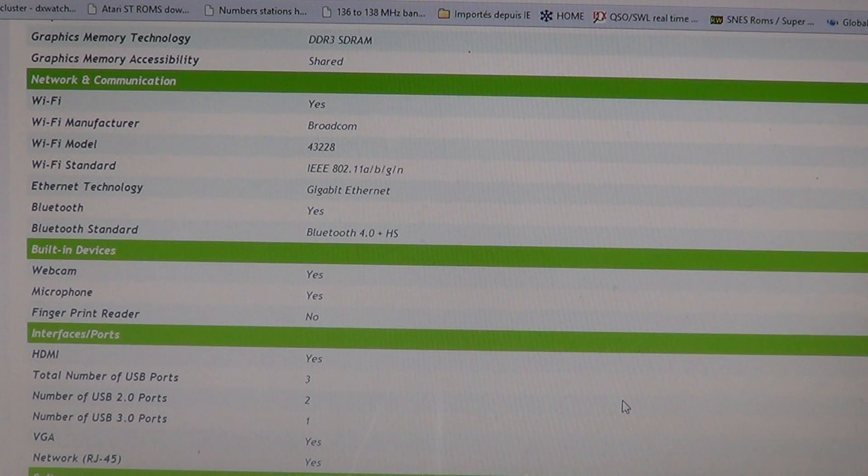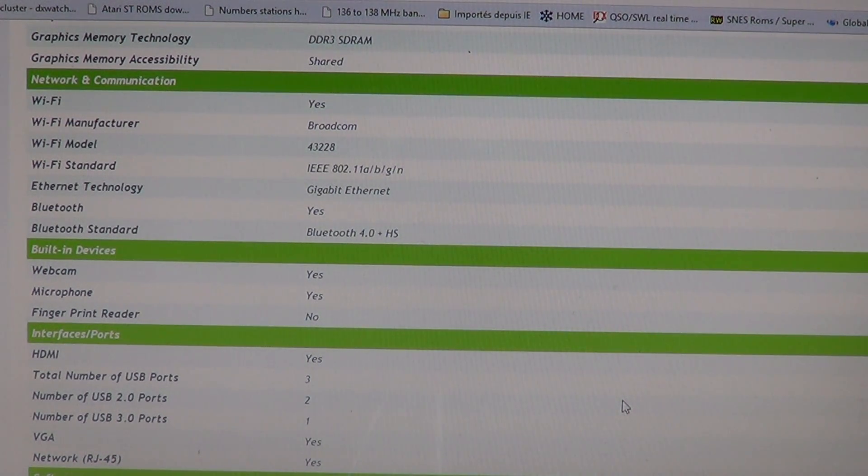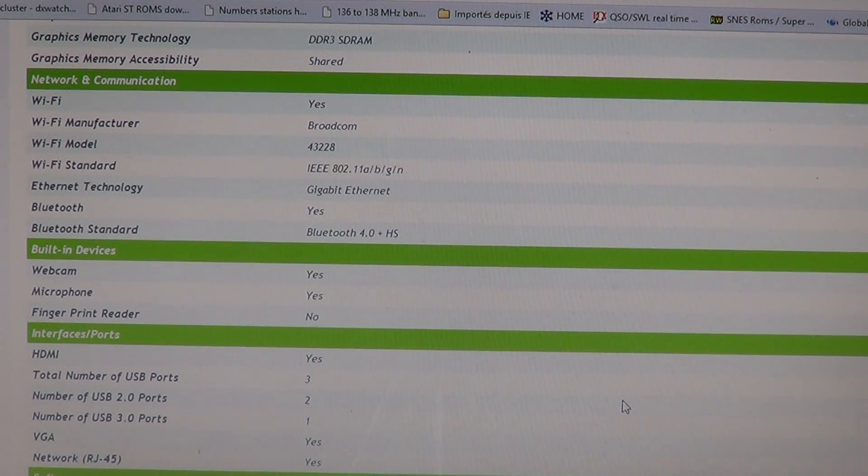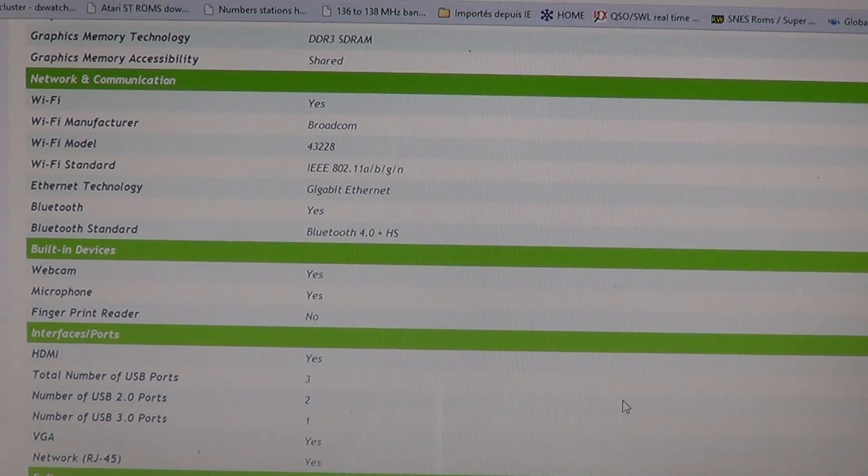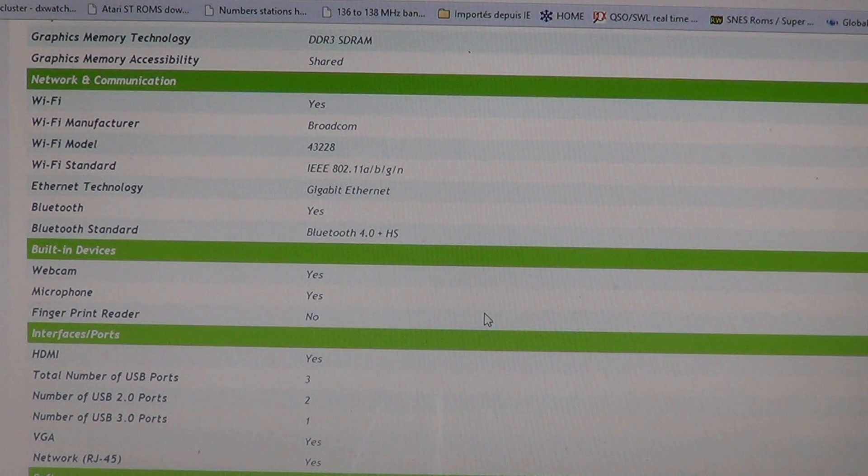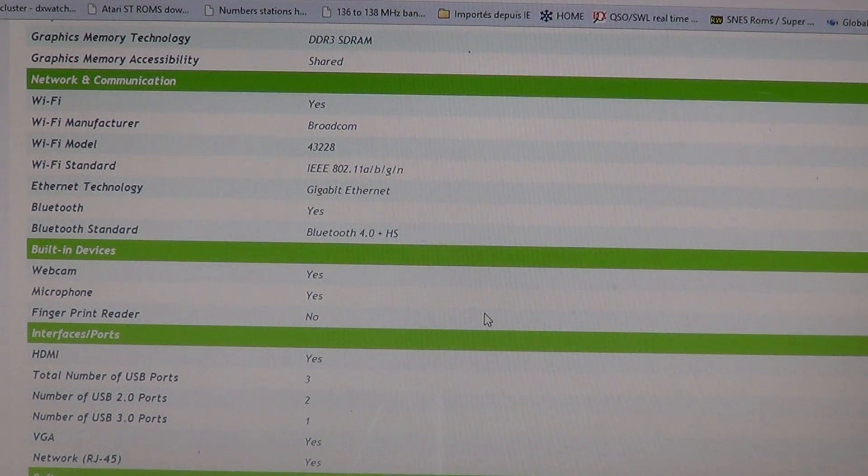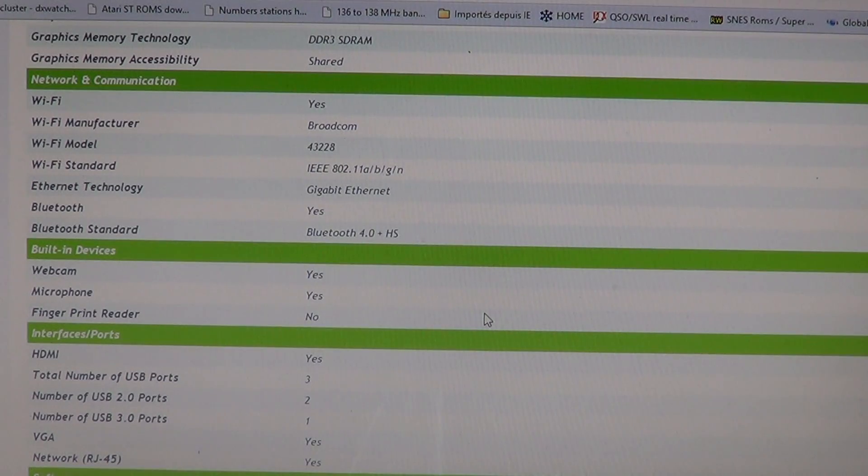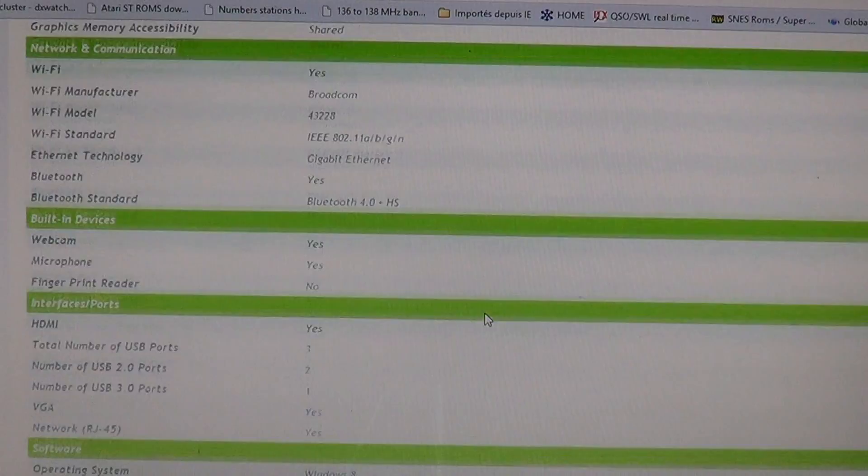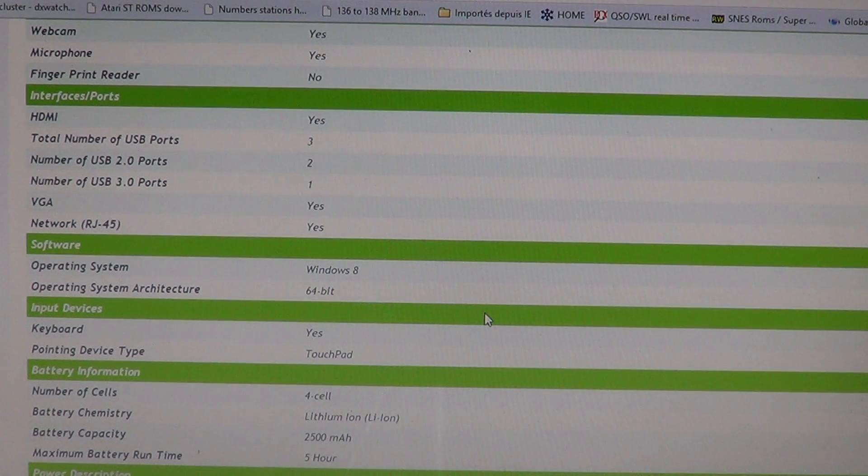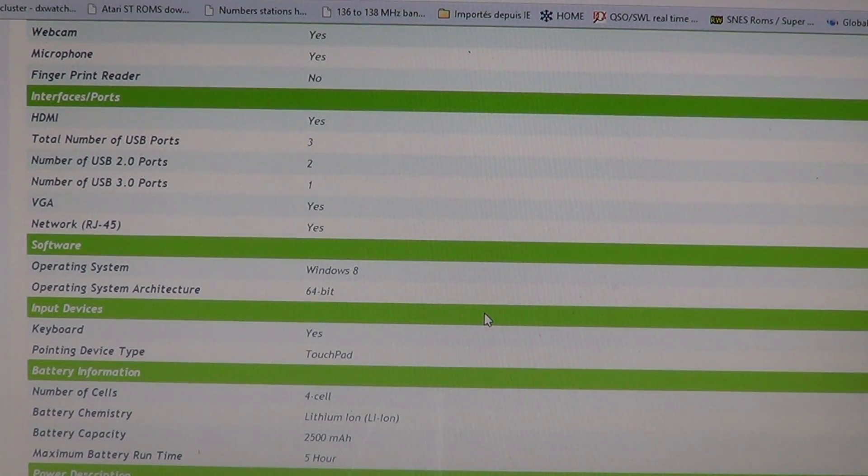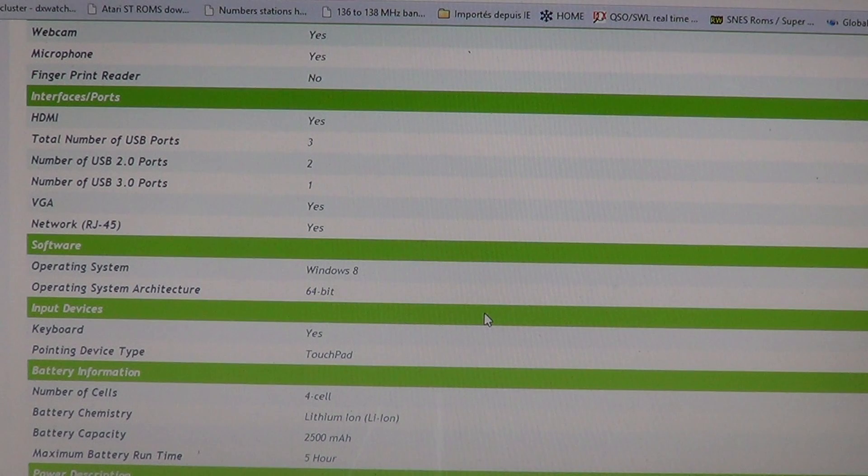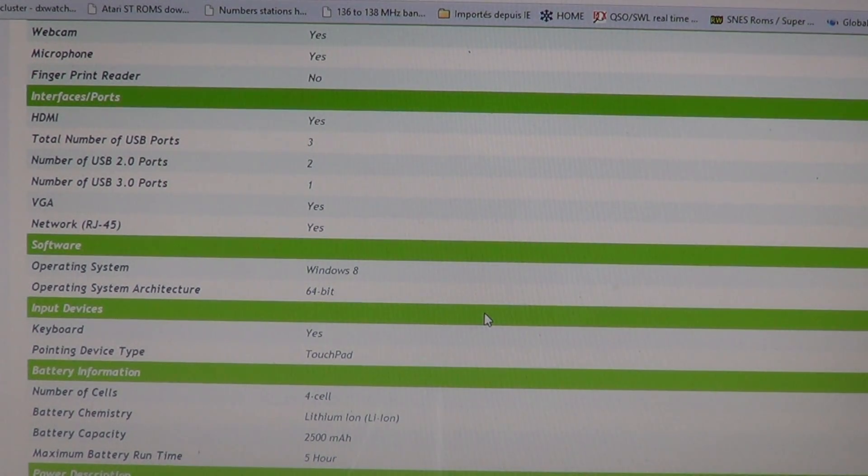It has a gigabit ethernet jack which is nice if you're on a network and have to transfer files. Having gigabit is pretty cool because it lets you transfer files when plugged in with the ethernet cable at a very high speed. It has Bluetooth 4.0 standard. It has a webcam, HDMI, 3 USB ports. 2 are 2.0 and 1 is 3.0 which is typical of a lot of laptops.